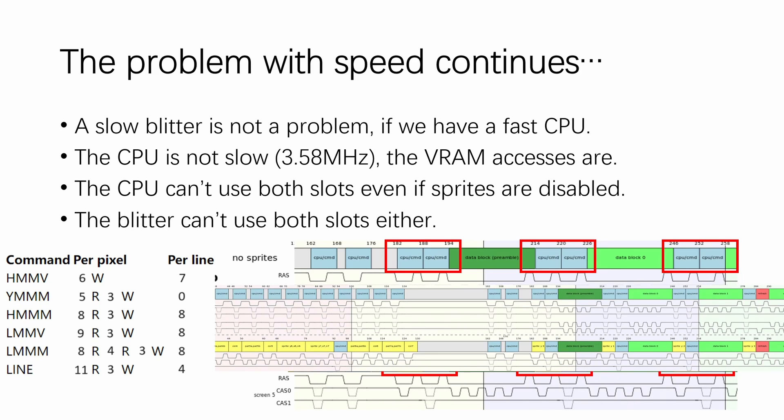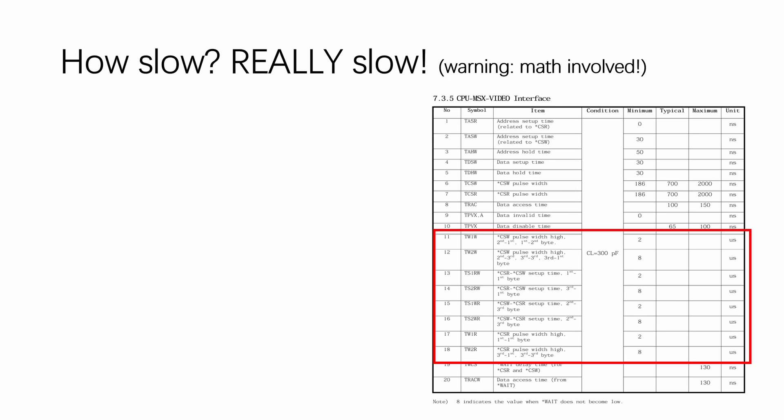And on top of that, if we zoom out a little bit, we'll actually see that some cycles are used for VRAM refreshing. And those cycles are accessible by neither the CPU nor the VDP.